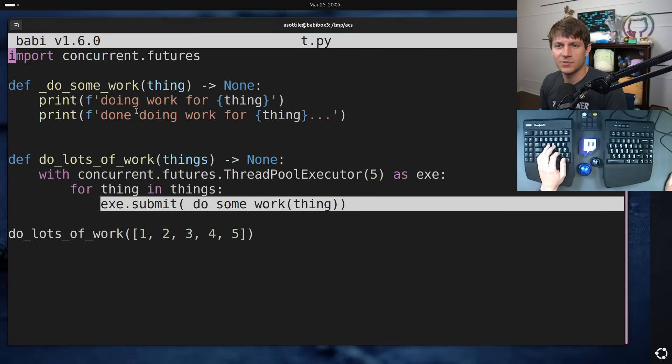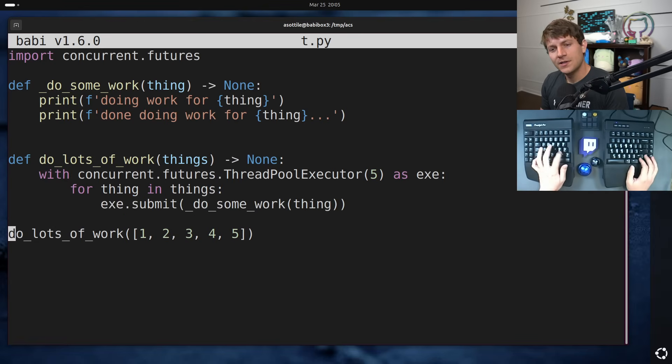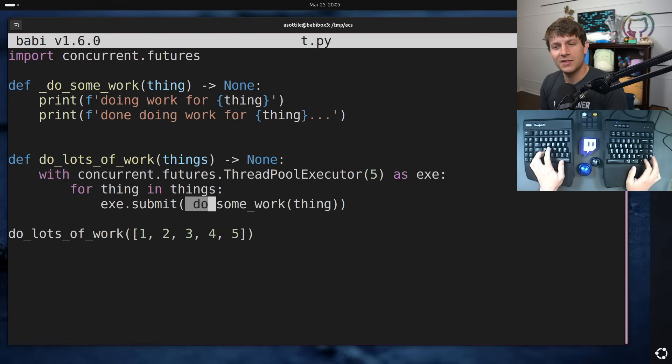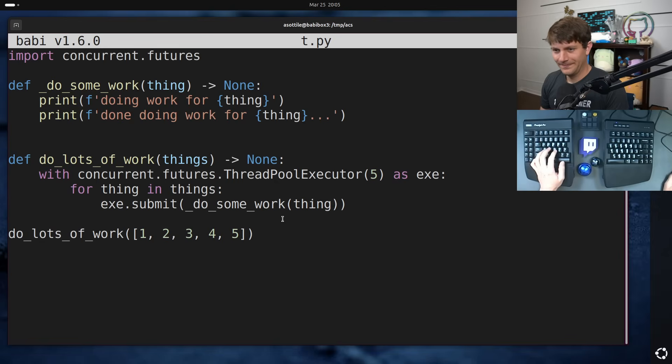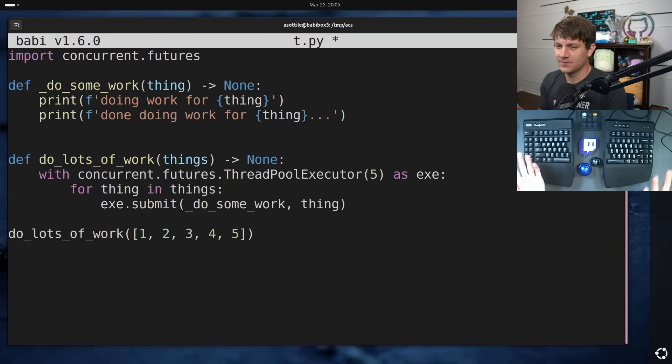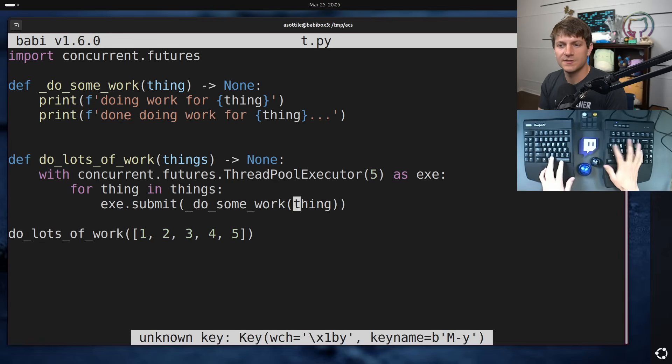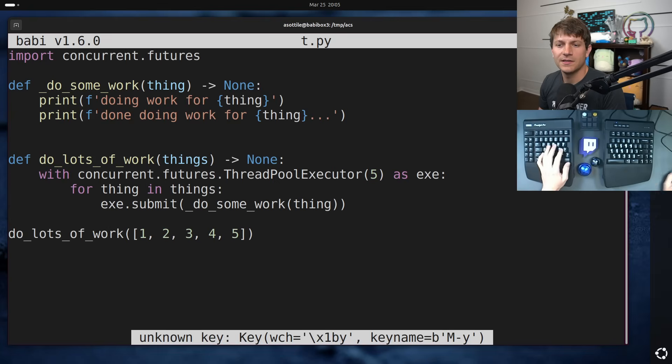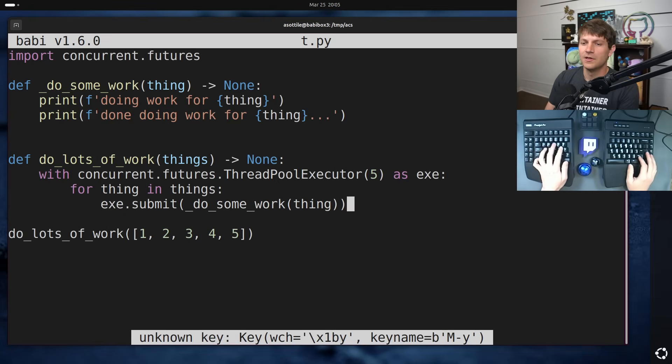Surely this is submitting some work to our thread pool executor. No, actually what this is doing is it's calling the function eagerly and passing none into exe.submit. What the author intended to do was write the code like this, but even that also doesn't work because nothing awaits, nothing waits for this actual future to happen here.